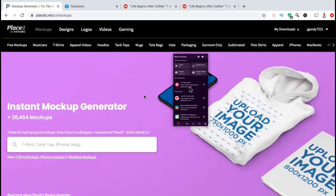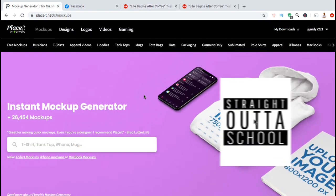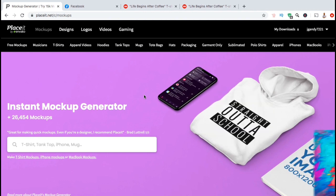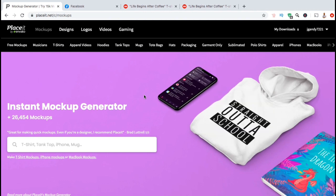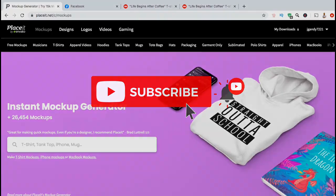So that's a quick overview of how to use the Placeit Mockups Generator. If you haven't created your Placeit account yet, make sure you support this channel by clicking the link in the video description. Make sure you subscribe to the channel and hit that like button, and I'll see you next time.